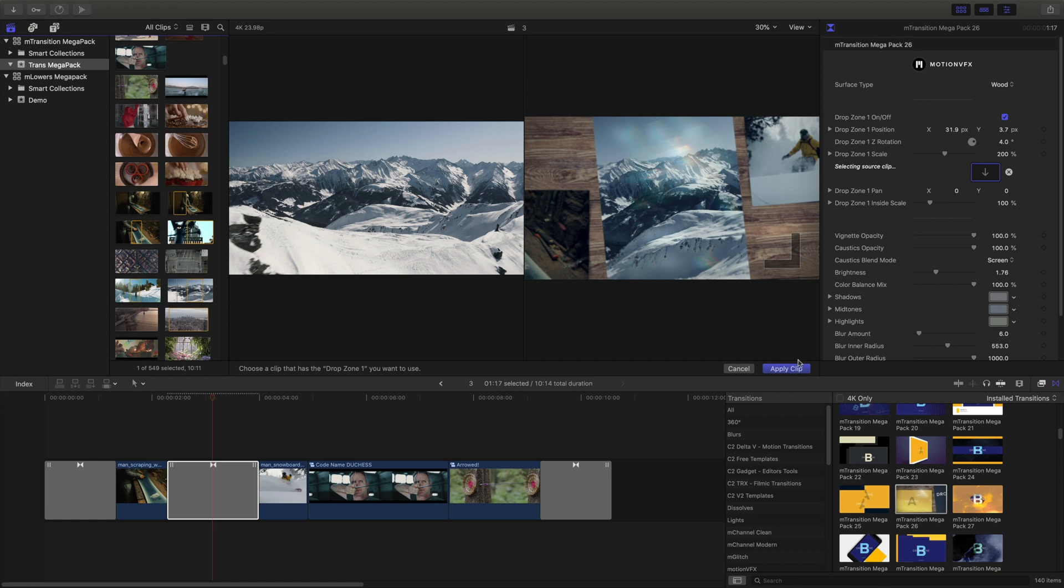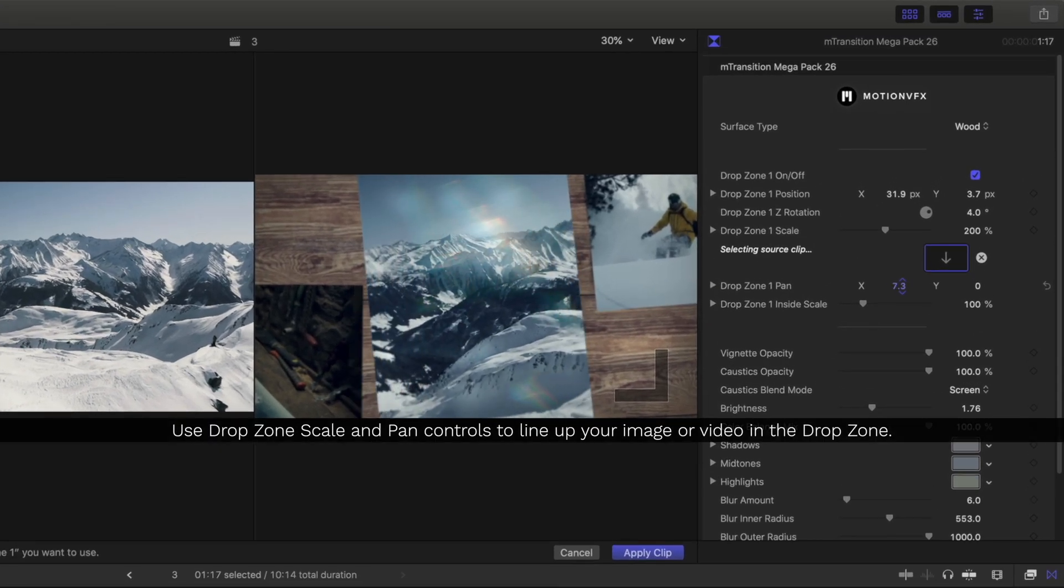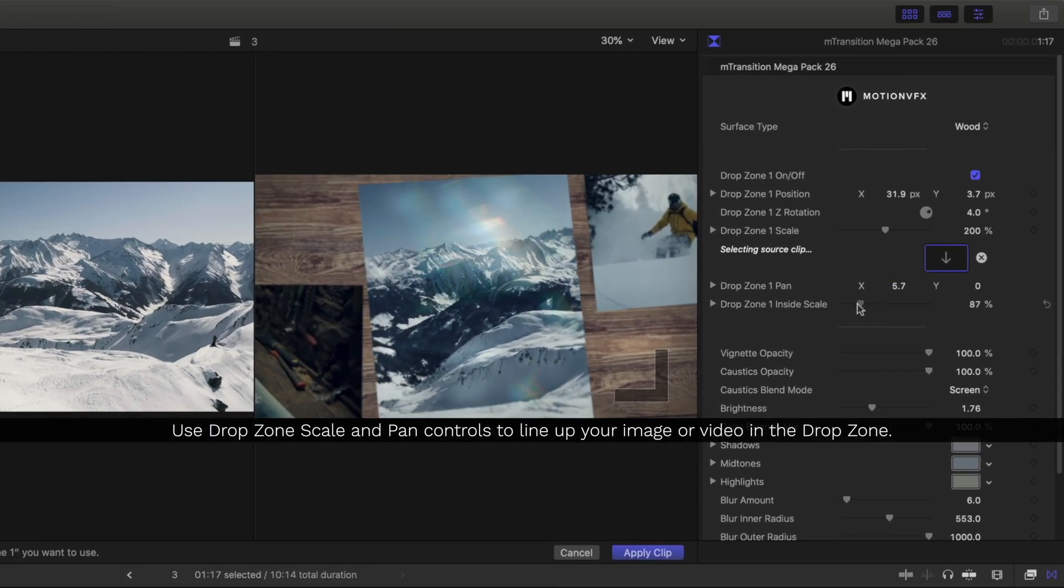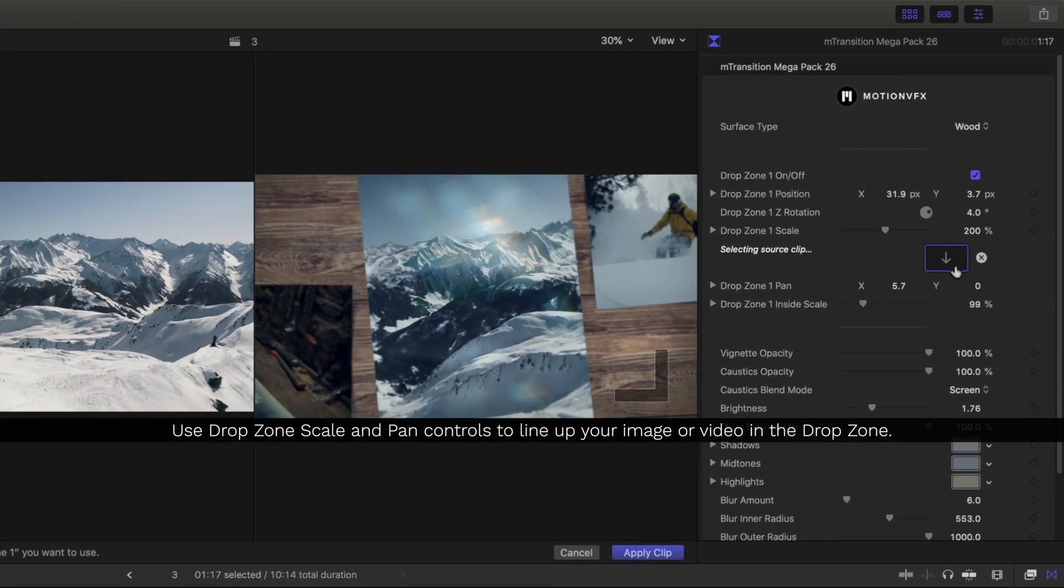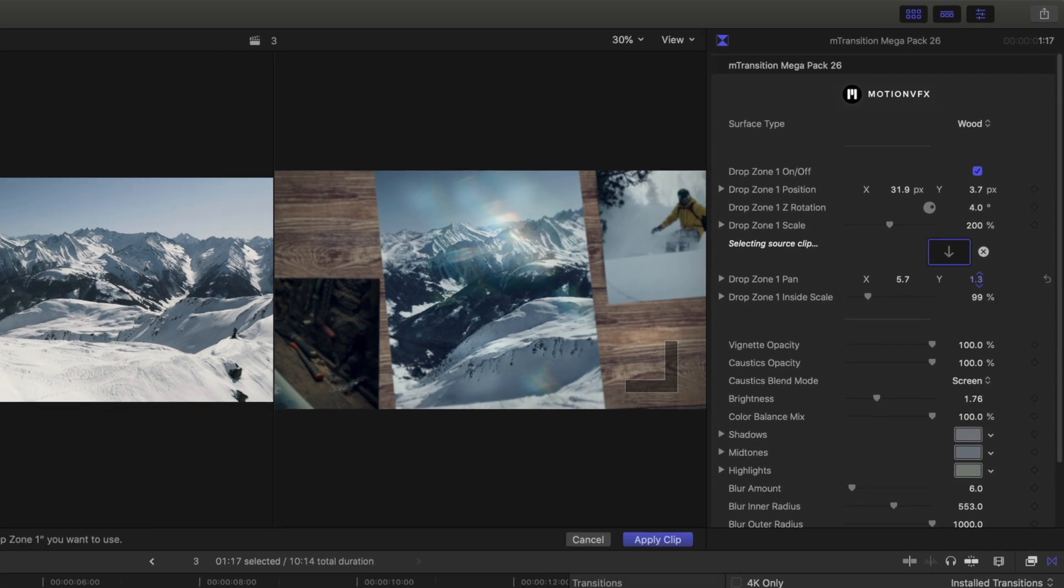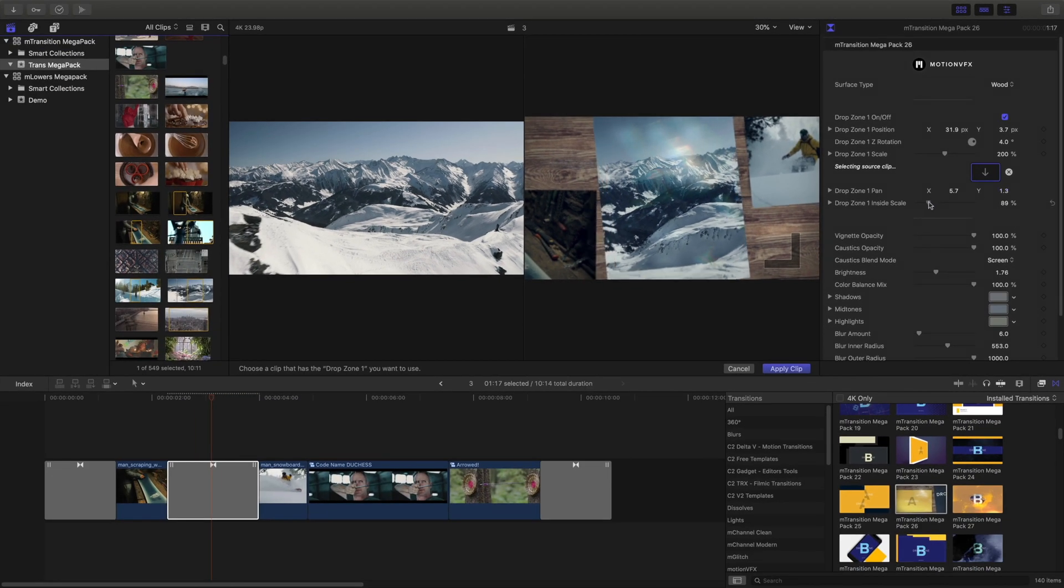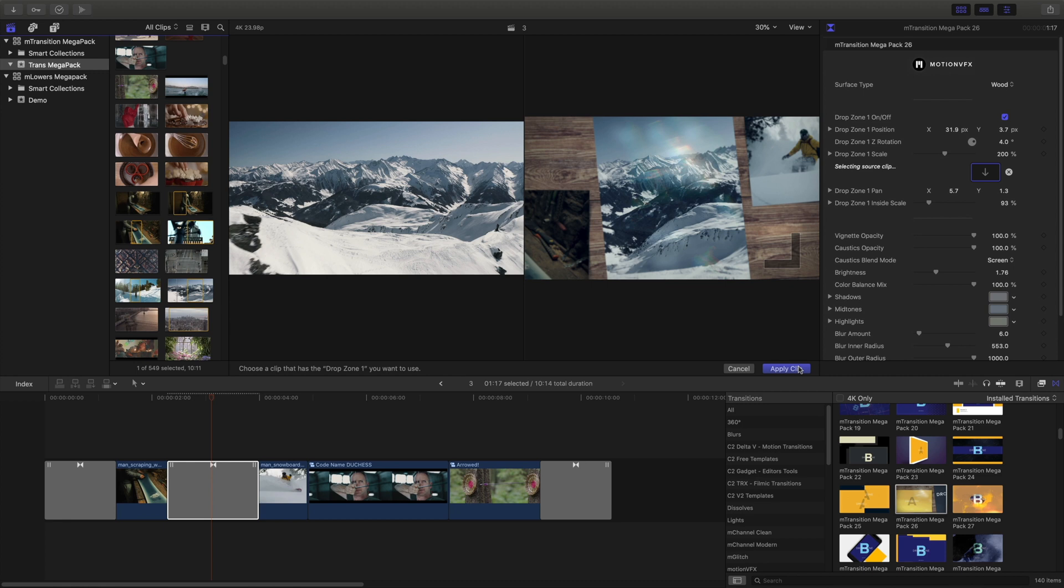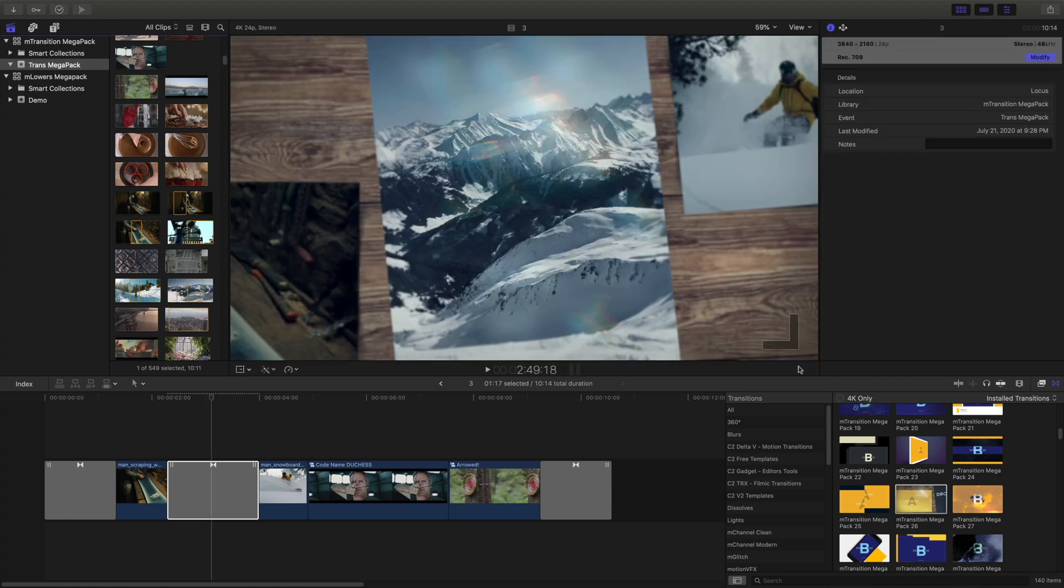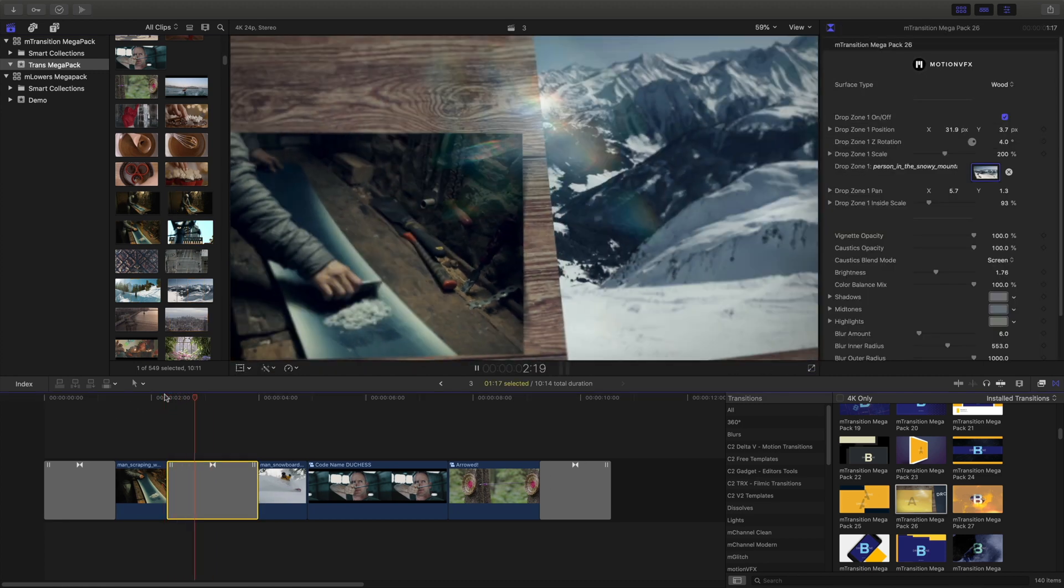Before I hit apply clip, I'll jump into the inspector again and use the drop zone pan and scale controls to line it up just right. Next, I'll hit apply clip and I'll play that back to review.